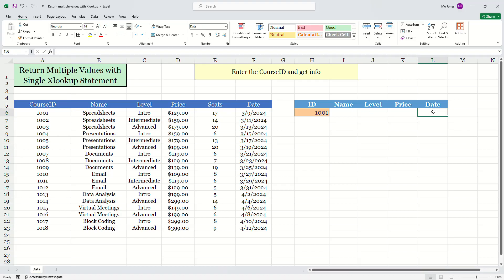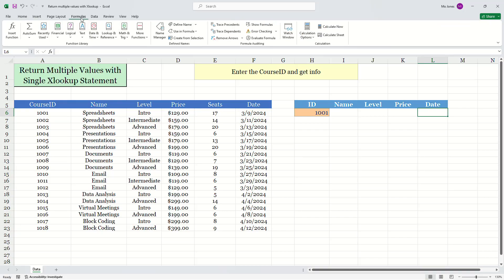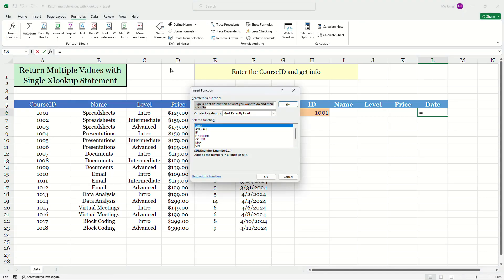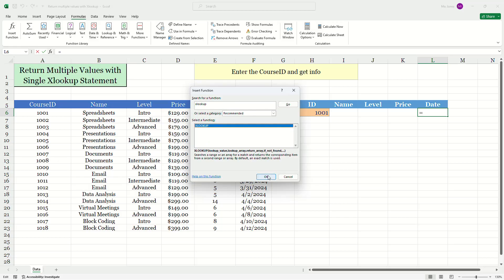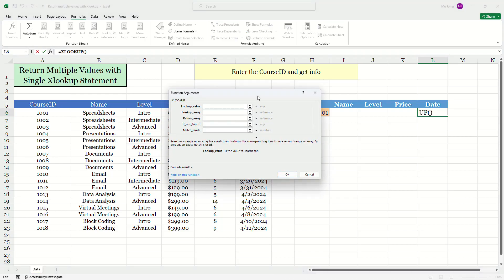So I'll go ahead and insert my XLOOKUP statement. I'll click on the formulas tab and I'll insert my XLOOKUP function from the dialogue library. Here I'll type XLOOKUP. I'll press go. I'll press okay.